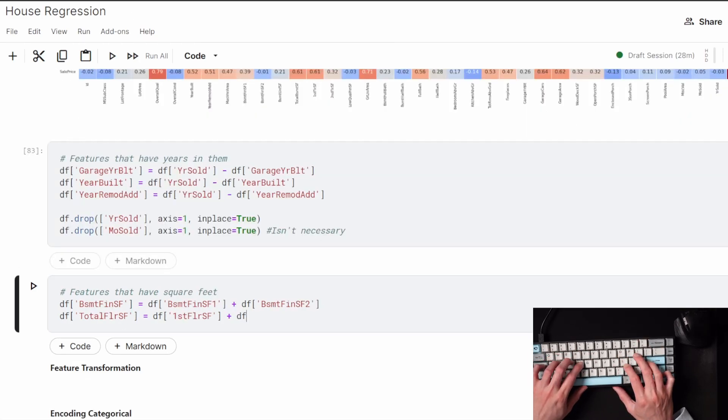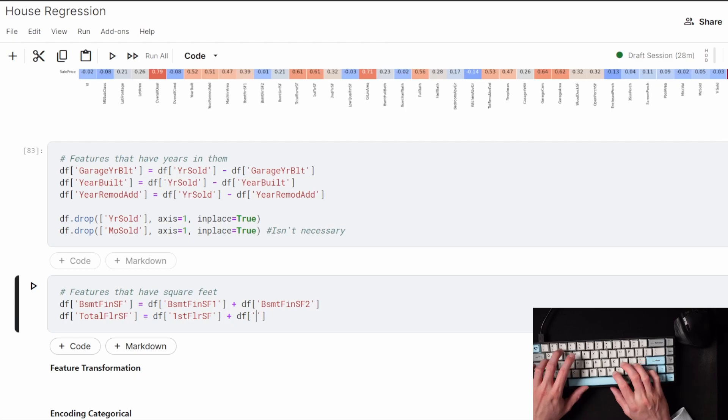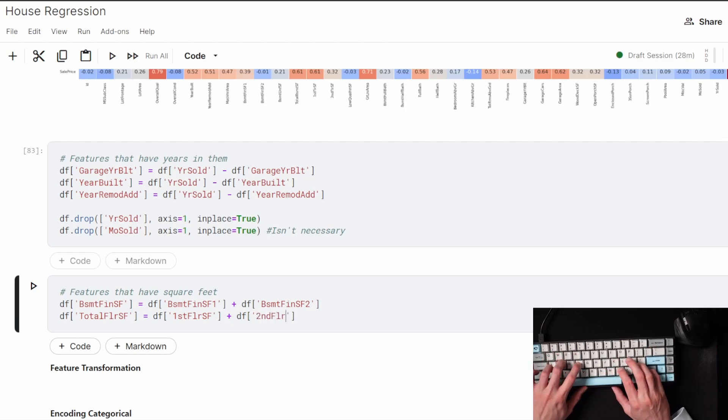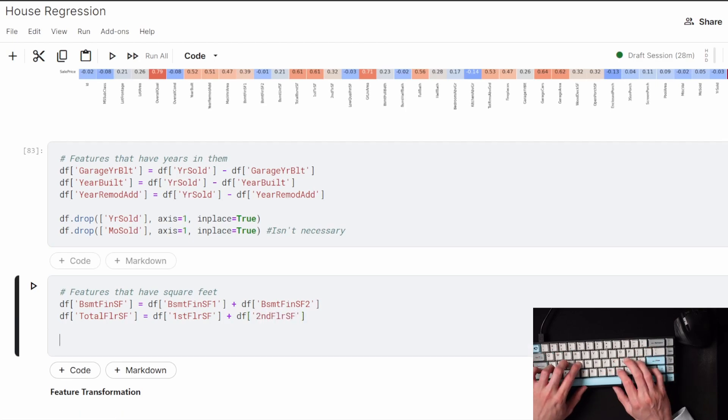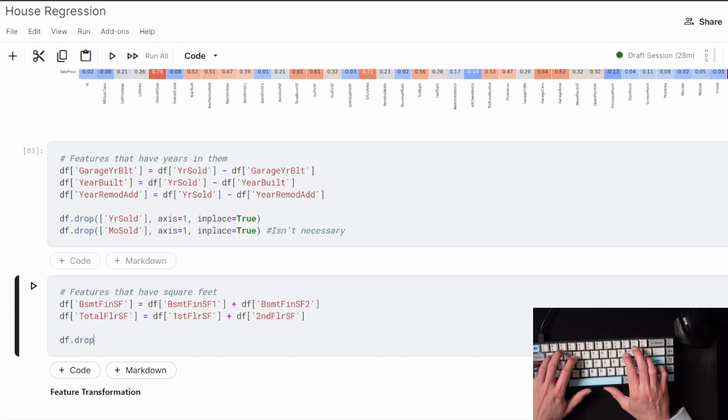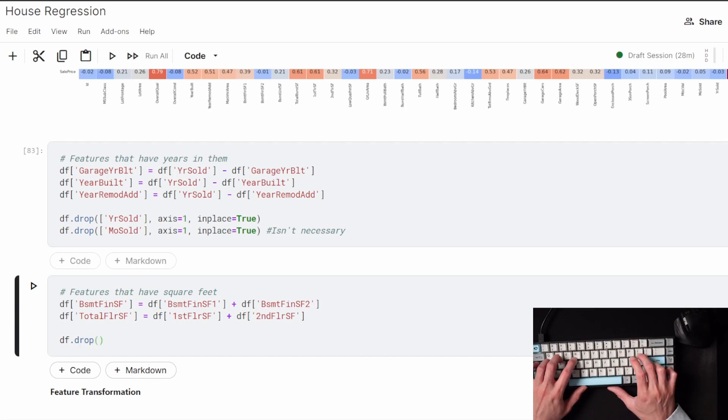The floors are also separated as a square footage based on what floor in the house it is. And I would rather see it that I have the square footage of the floors combined, so that's all into one feature.